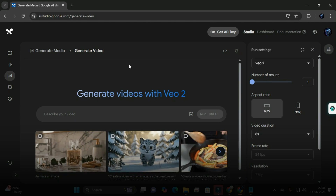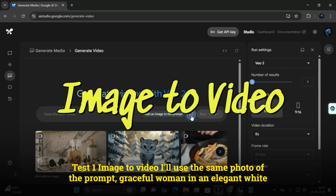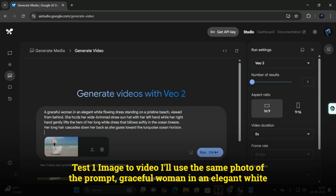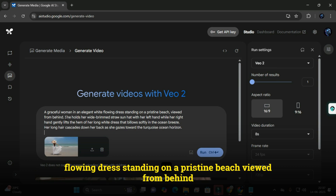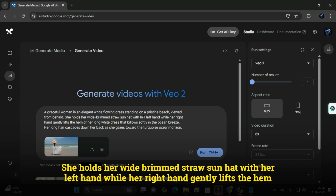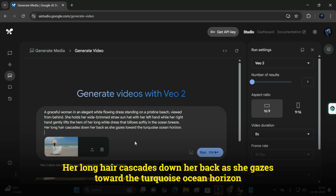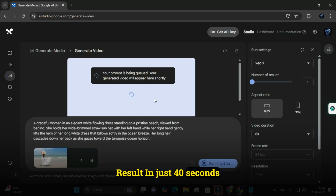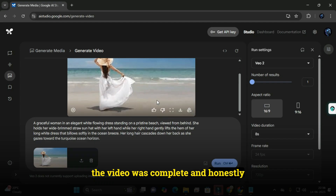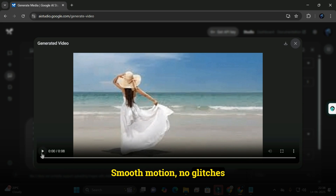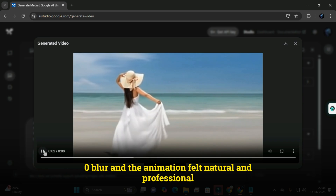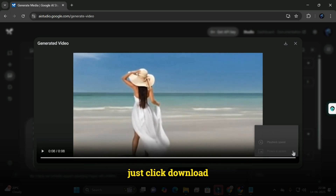Test 1 — image to video with Veo2: I used the same photo of the graceful woman in an elegant white flowing dress standing on a pristine beach, viewed from behind, holding her wide-brimmed straw sun hat, her right hand gently lifting the hem of her dress that billows softly in the ocean breeze, her long hair cascading as she gazes toward the turquoise ocean horizon. In just 40 seconds, the video was complete — it looked amazing. Smooth motion, no glitches, zero blur, and the animation felt natural and professional. Just click download — it's that simple.